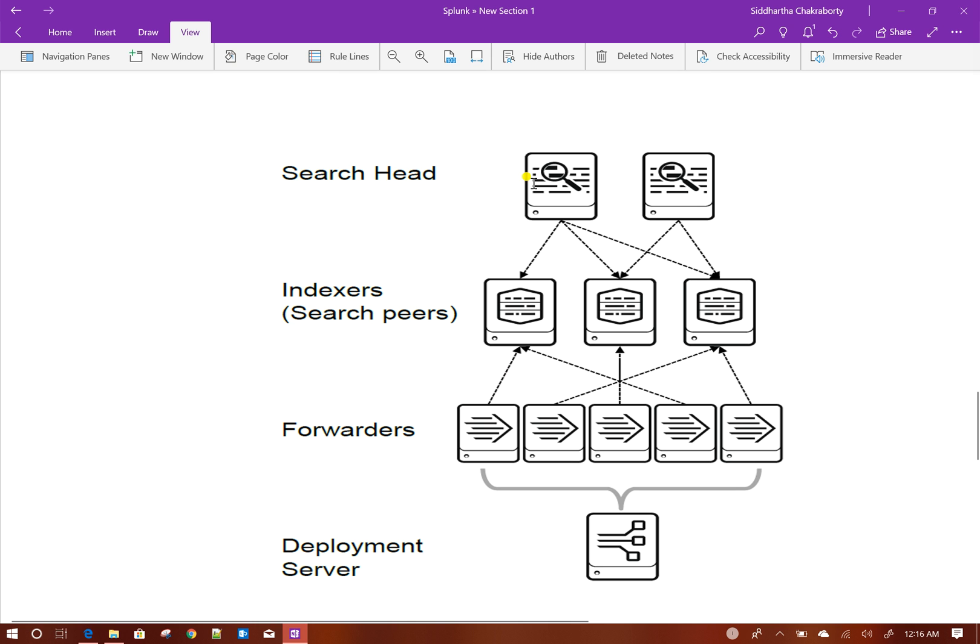Then there are a couple of search heads installed in your Splunk as well, which are running searches on different indexers. This is how a typical distributed environment looks like.